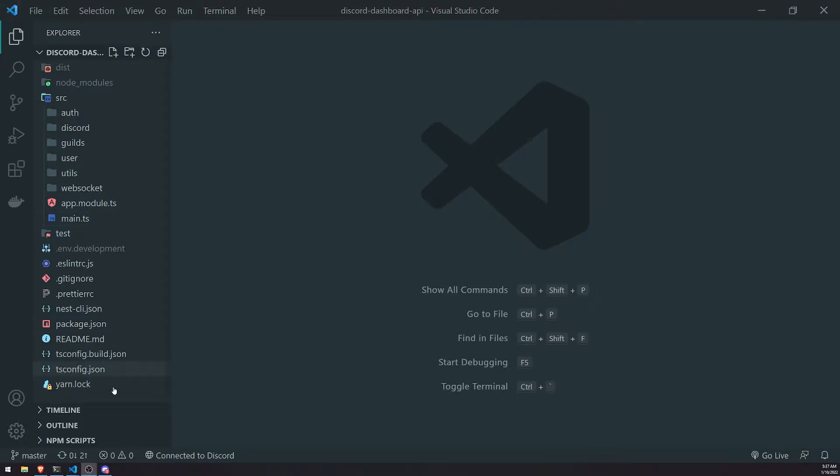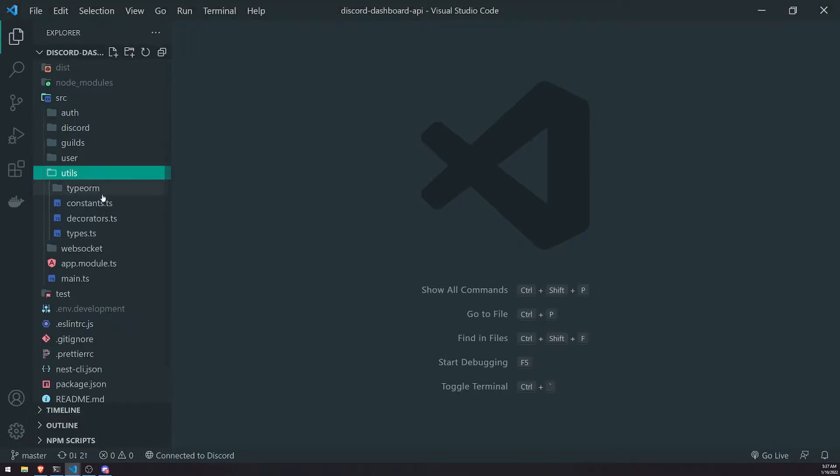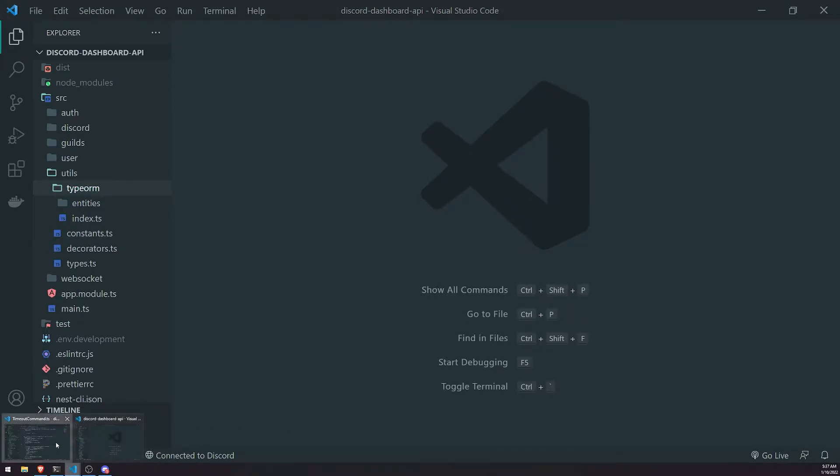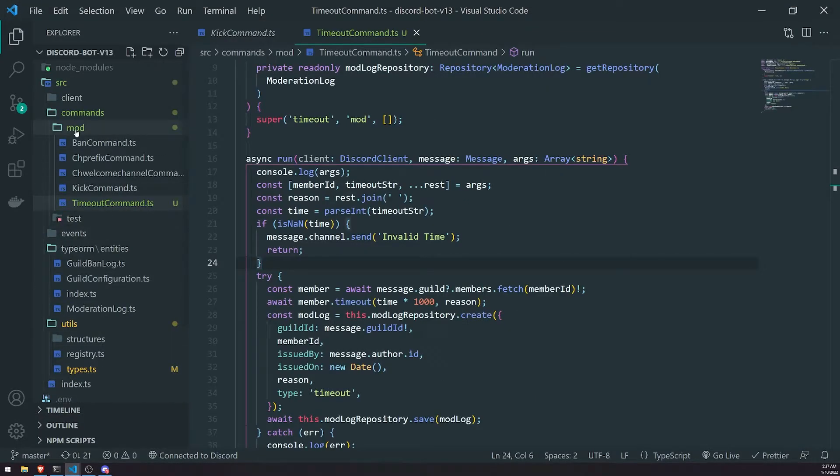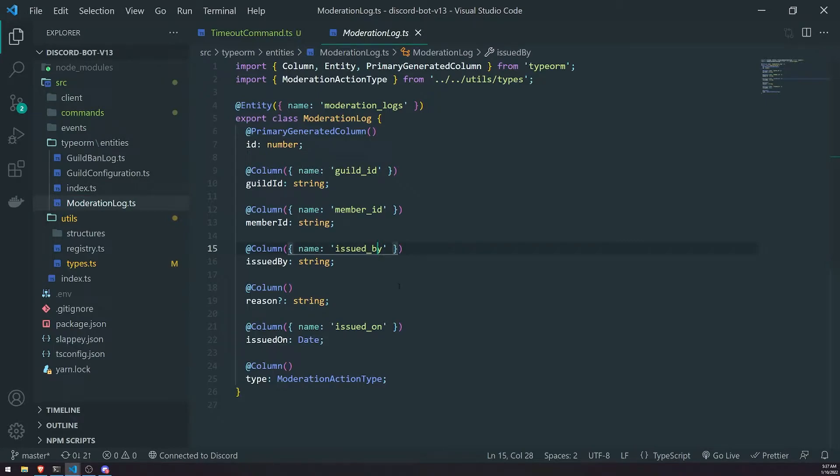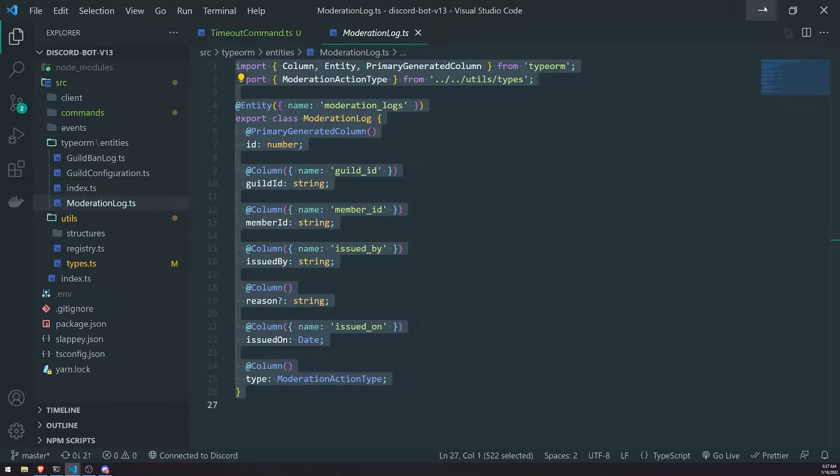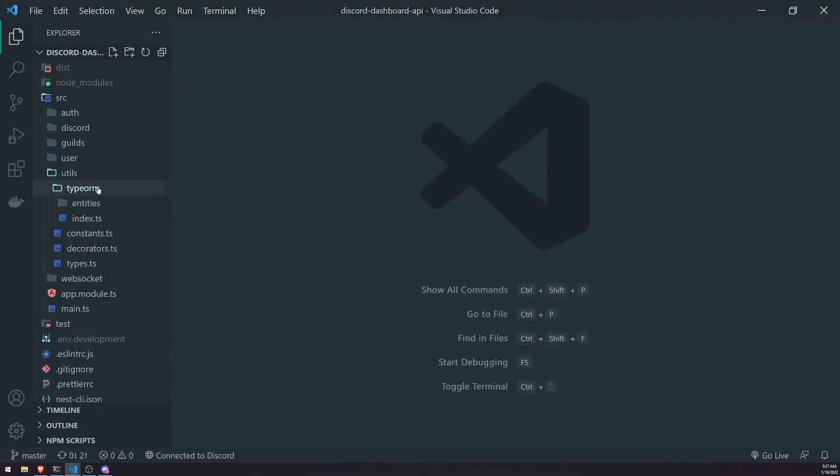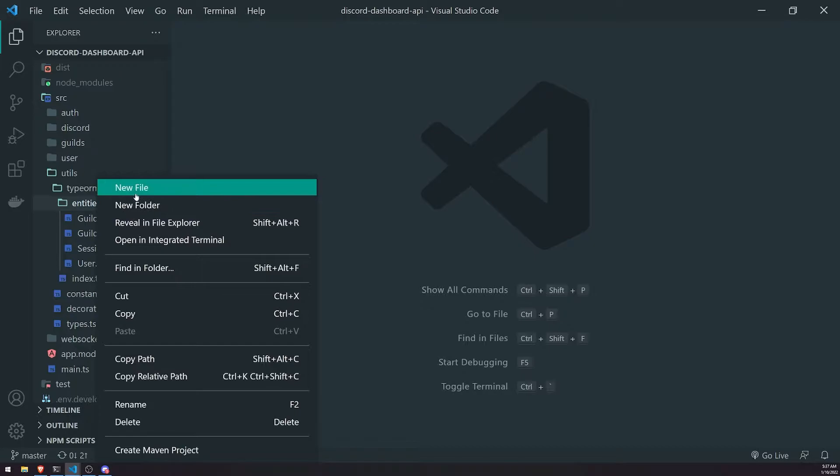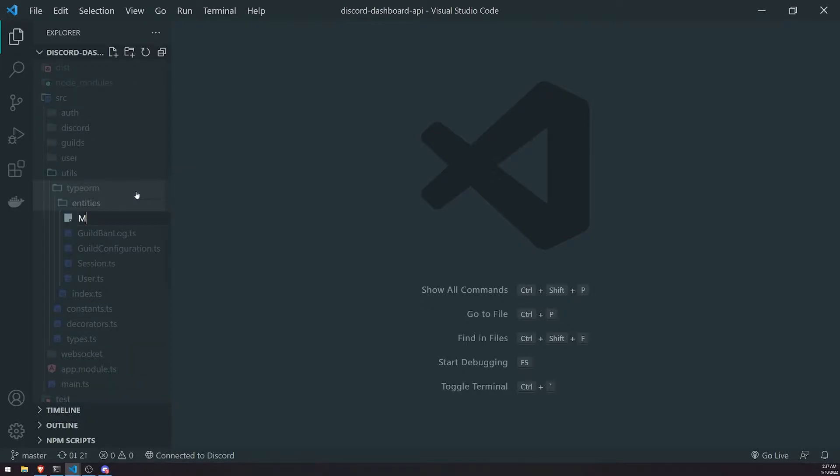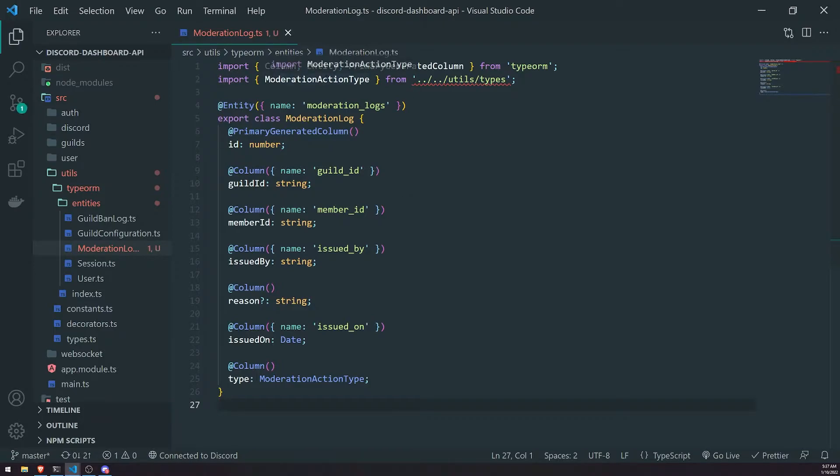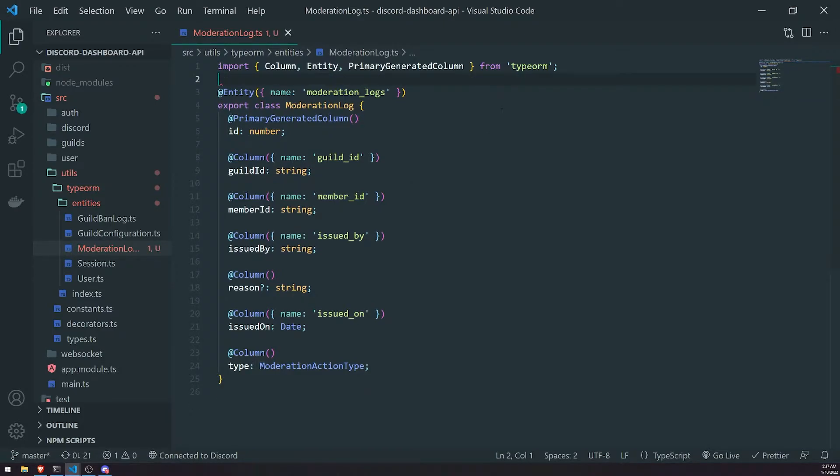However, the first thing we need to do is create the type or entity for mod log. It has to match the one we created for our Discord bot. Let's go back to the Discord bot project, go inside moderation log, and I'm just going to copy this and go inside my entities and create a new file called moderation log.ts. Paste that in here, and we'll need to create the custom moderation action type.